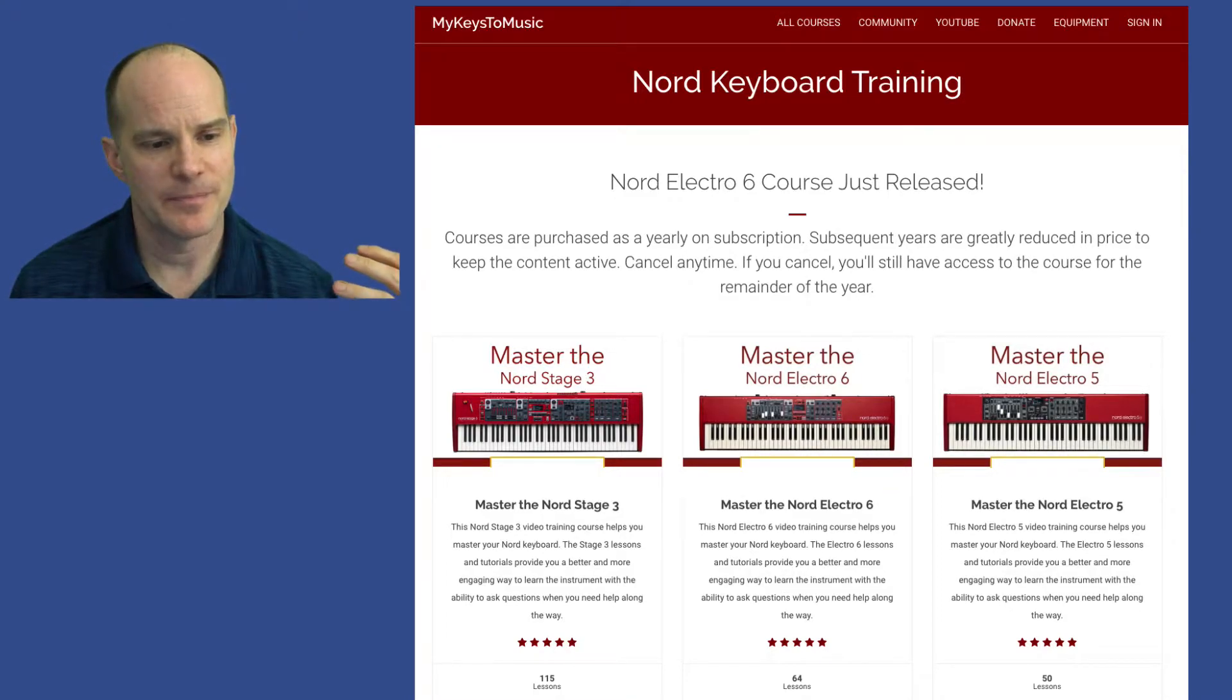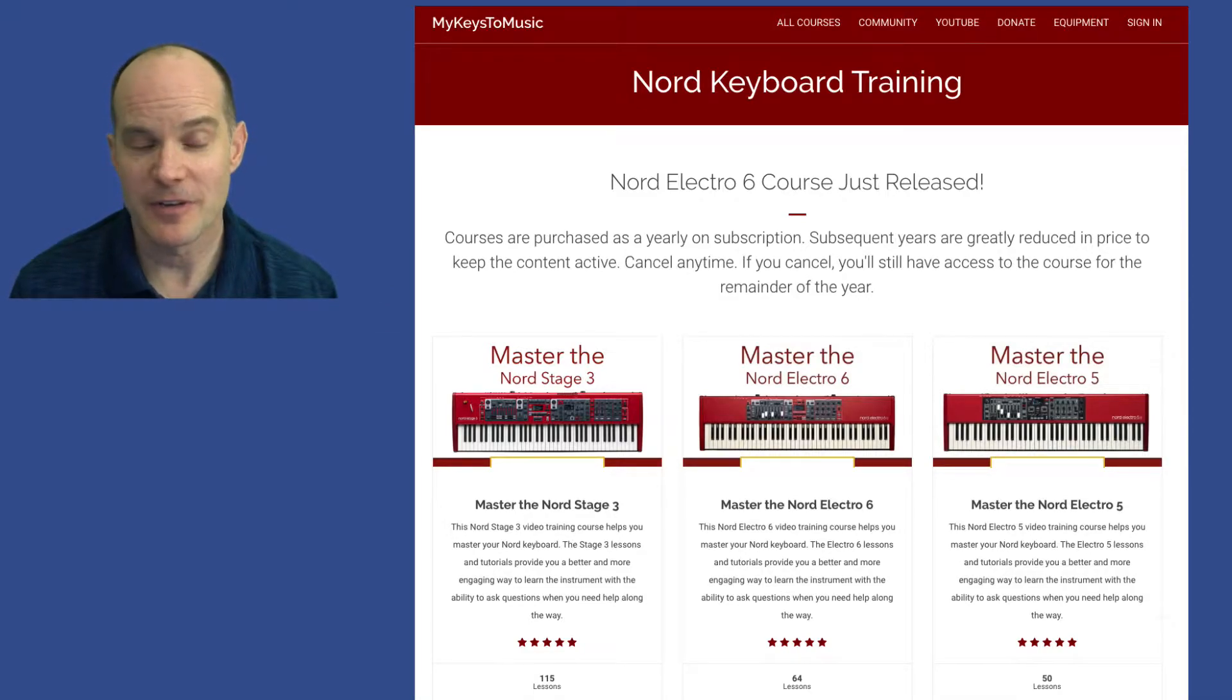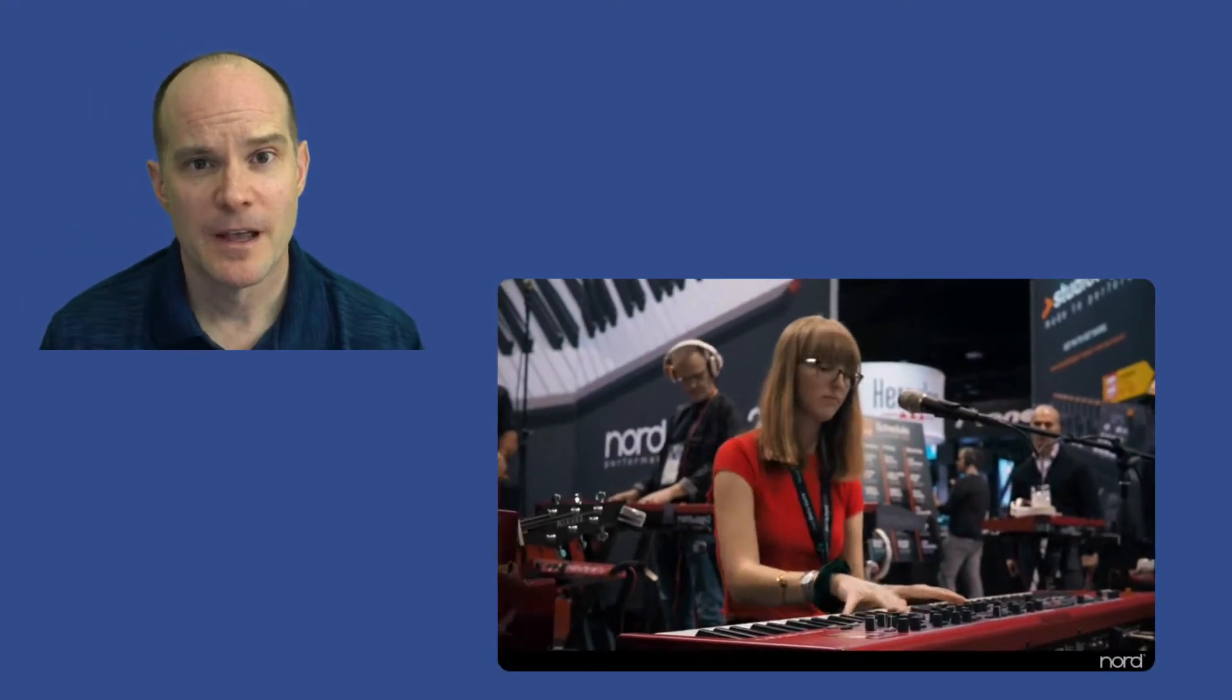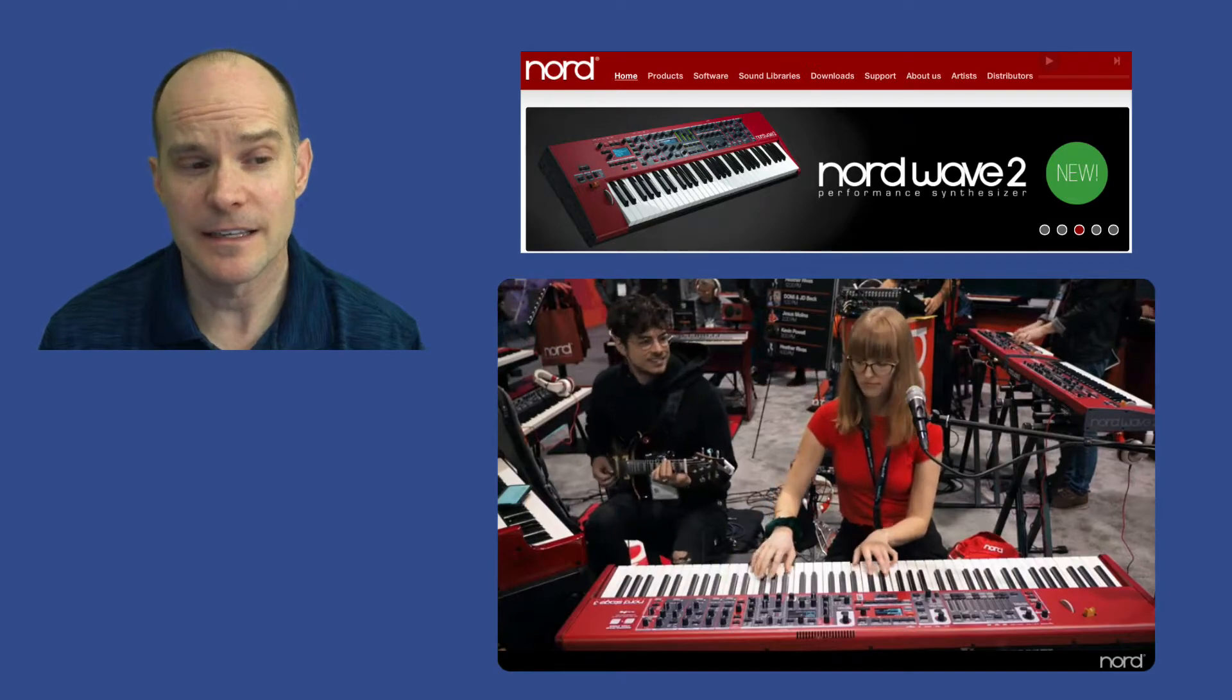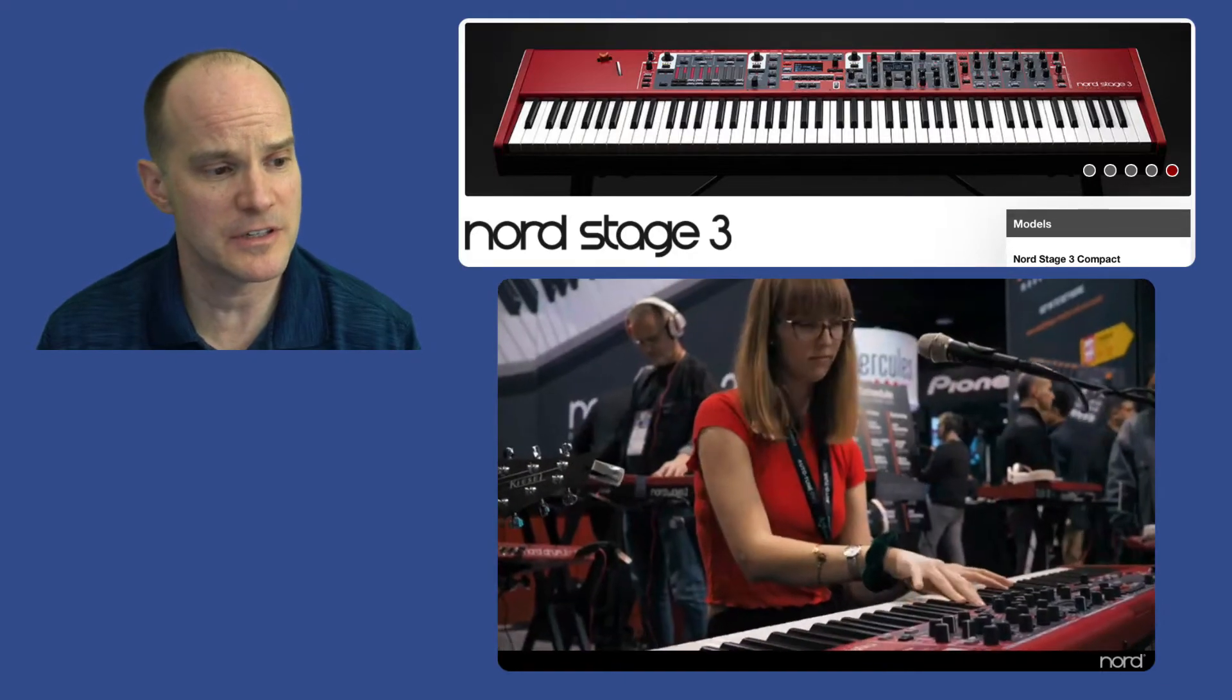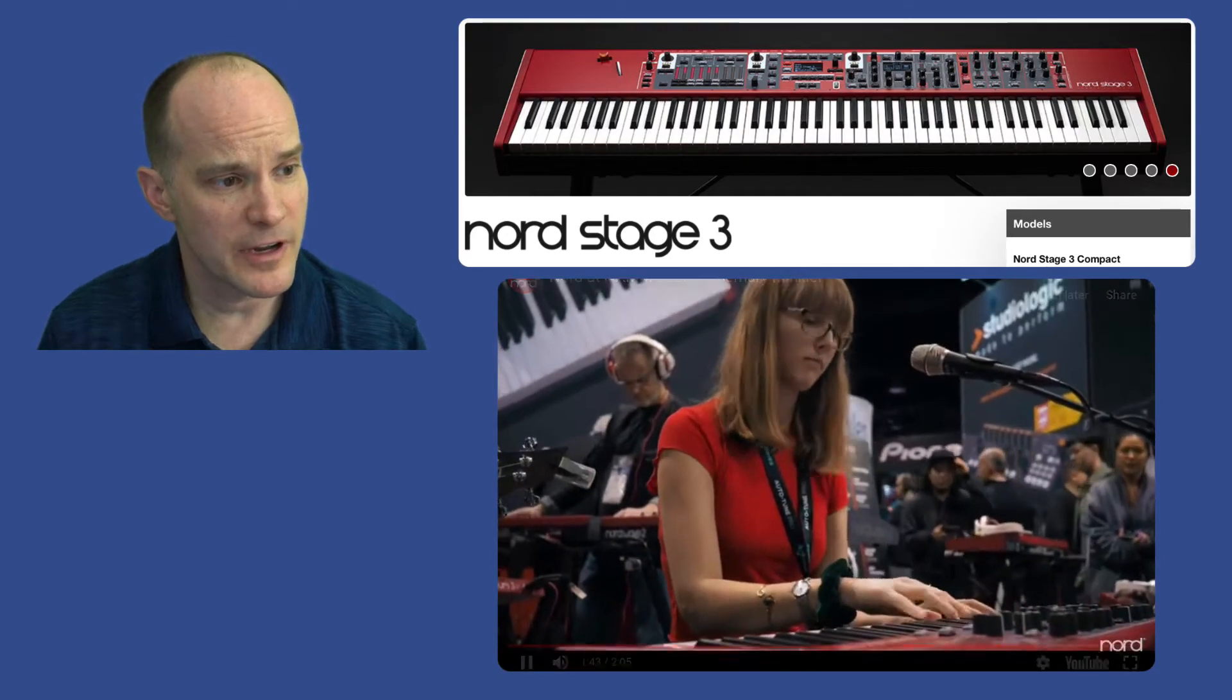So I have a Nord Electro 6, I have a Nord Stage 3, and by the way, I teach musicians all over the world how to program their Nord keyboard synthesizers. In other words, professional keyboardists, whether they're piano players, organ players, or synthesizer players, I teach them how to program these Nord keyboards. And this is something I use Thinkific to do, and it's pretty remarkable.